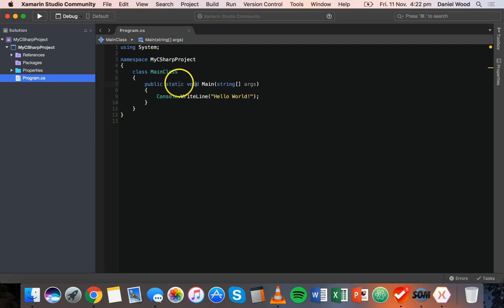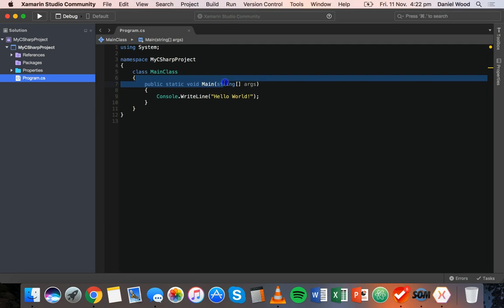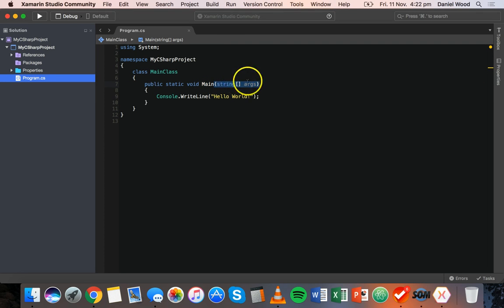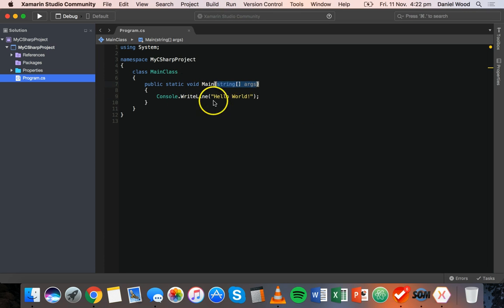Now public static and string args, we'll look at that later on so we don't need to worry about that at the moment. You could actually get rid of this section here where it says string args in brackets - you could get rid of that if you wanted to and just have empty brackets like that, and this program would still run, but we're just going to leave it as is at the moment.